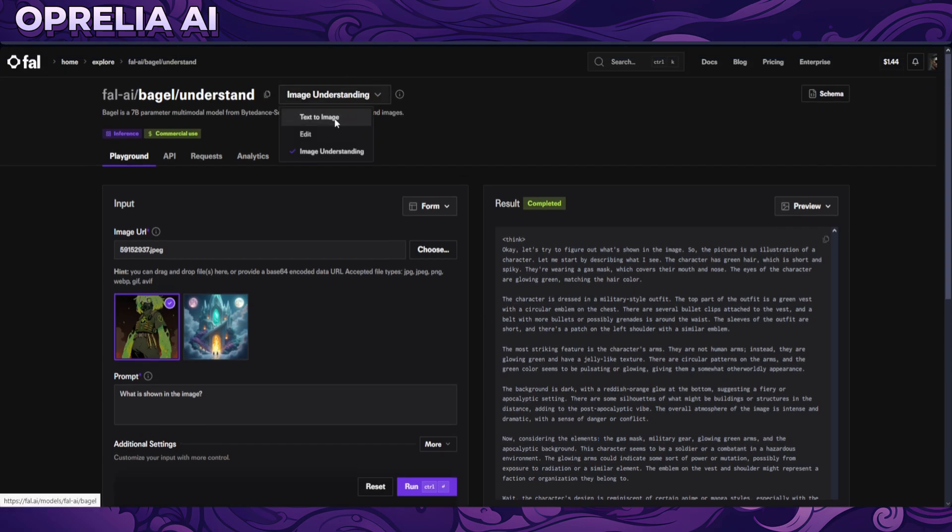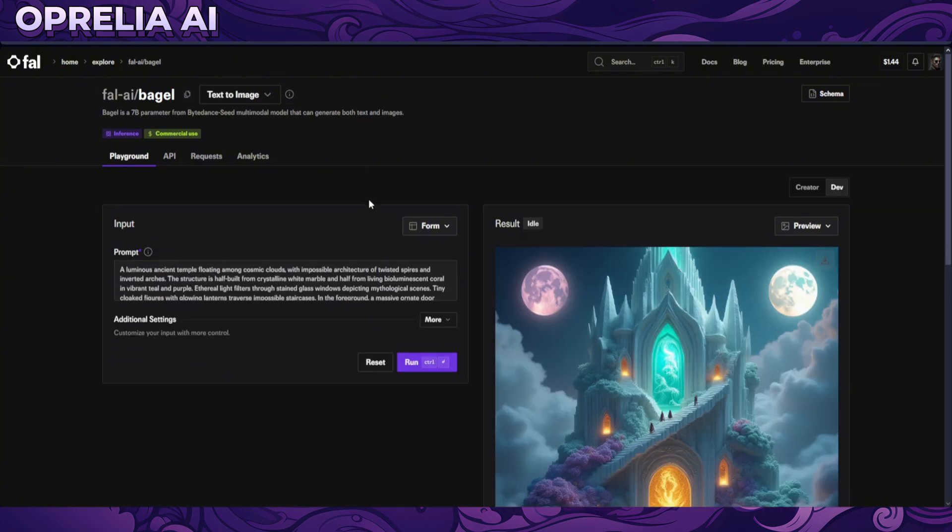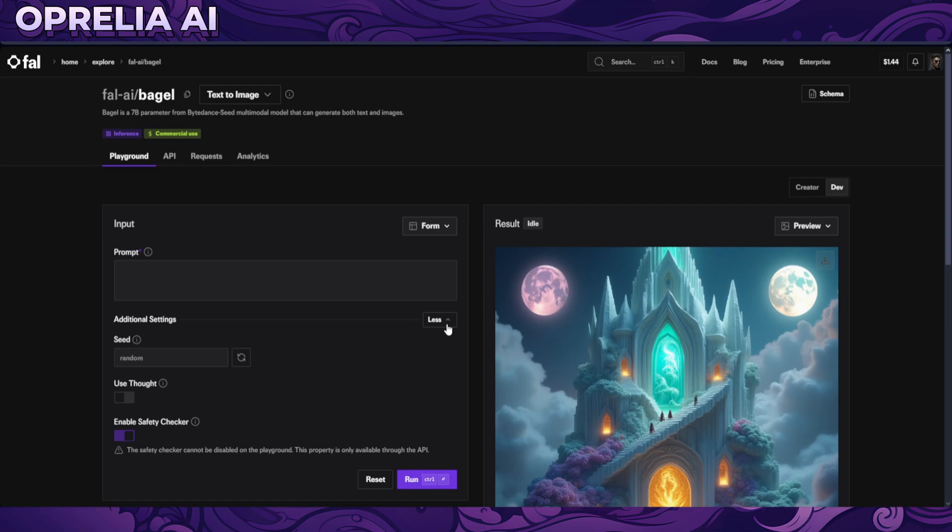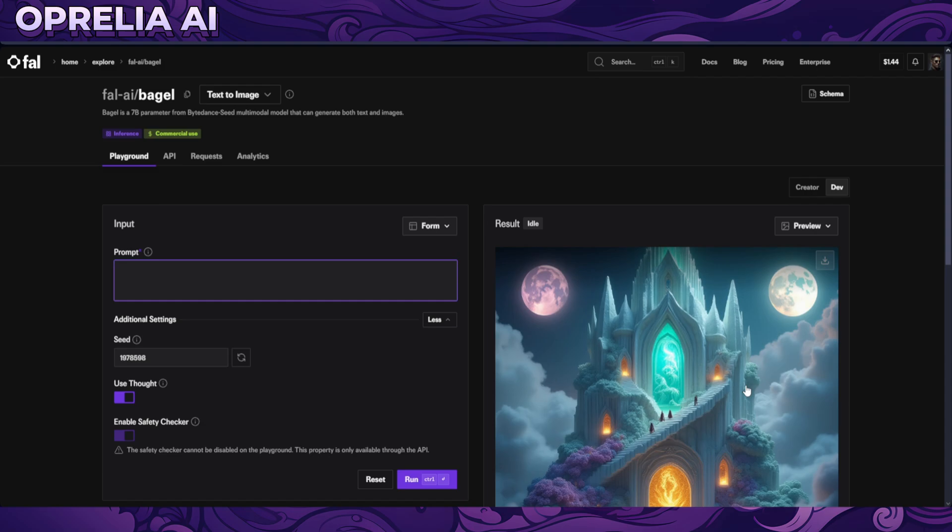So let's go into text to image. Let's try to prompt out something. For example, there's additional settings over here so you can use TAOAT, I guess we could try that. Random seed and safety checker cannot be put out, which kind of sucks, but whatever. But there doesn't seem to be a lot of censorship.